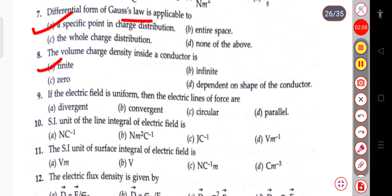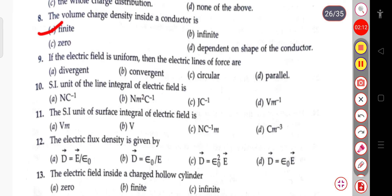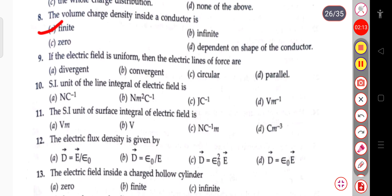The next question: if the electric field is uniform, then the electric lines of force are divergent, convergent, circular, or parallel. When the electric field is uniform, the electric lines of force are parallel.